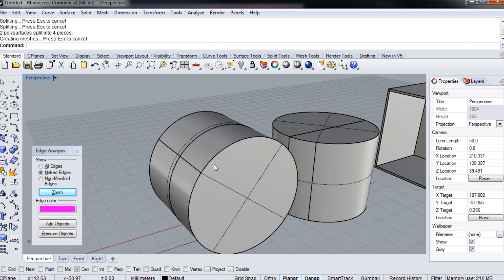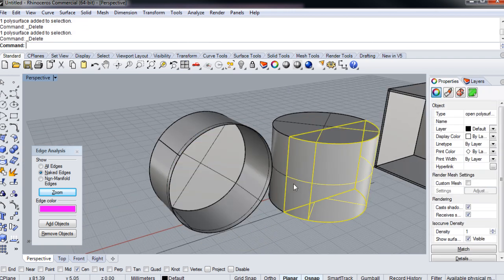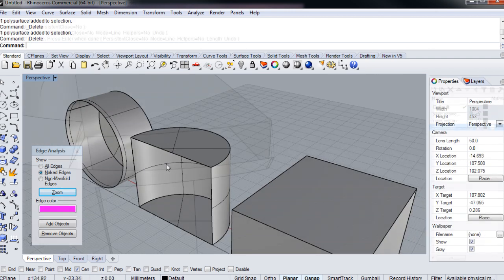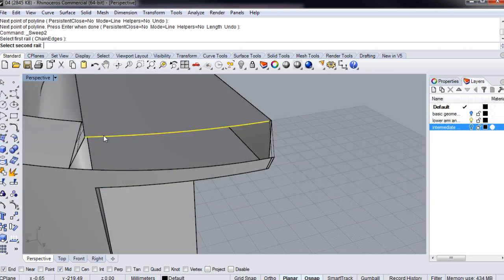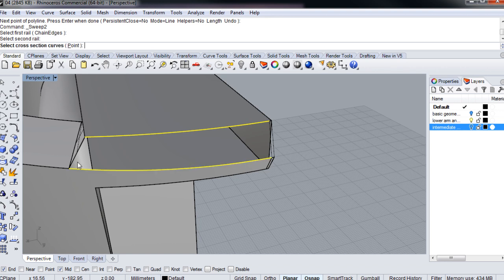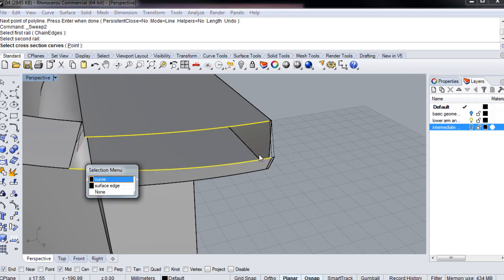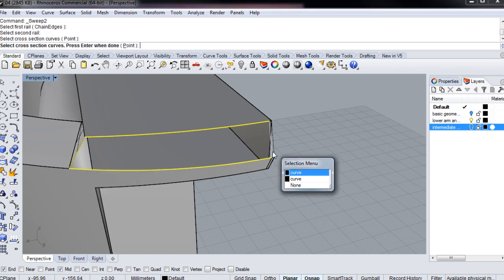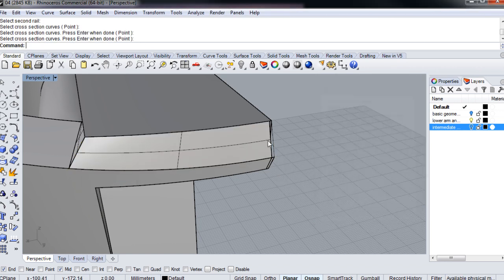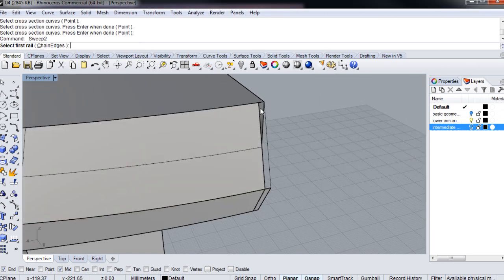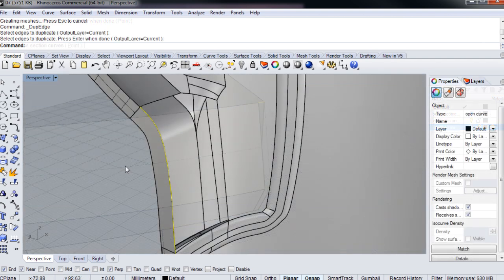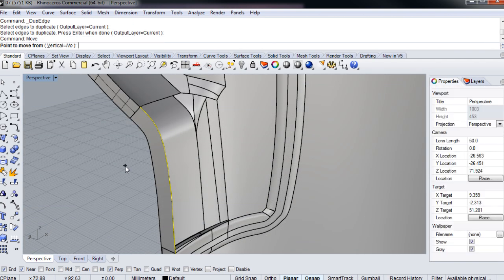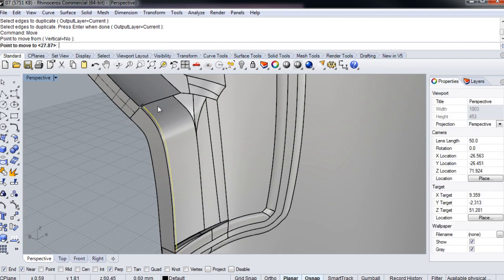In this course, we're going to cover six techniques at an intermediate level that are fundamental to Rhino modeling. These techniques will complement and augment the skills learned in the introduction to Rhino course, the modeling a ray gun in Rhino course, and the creating a toy model for 3D printing course.